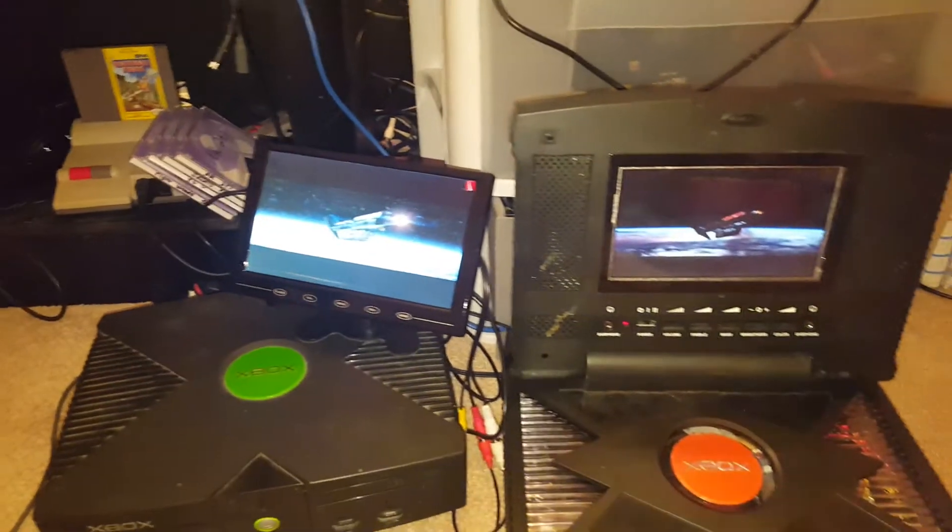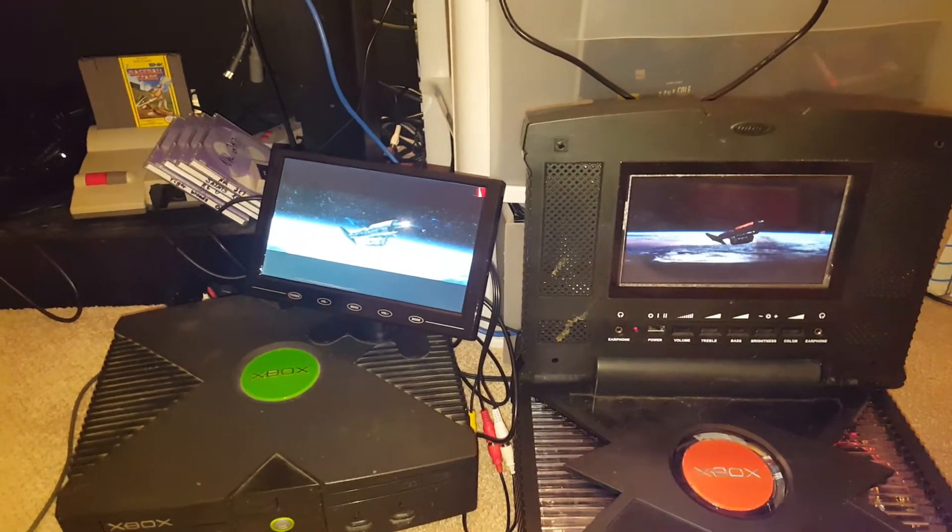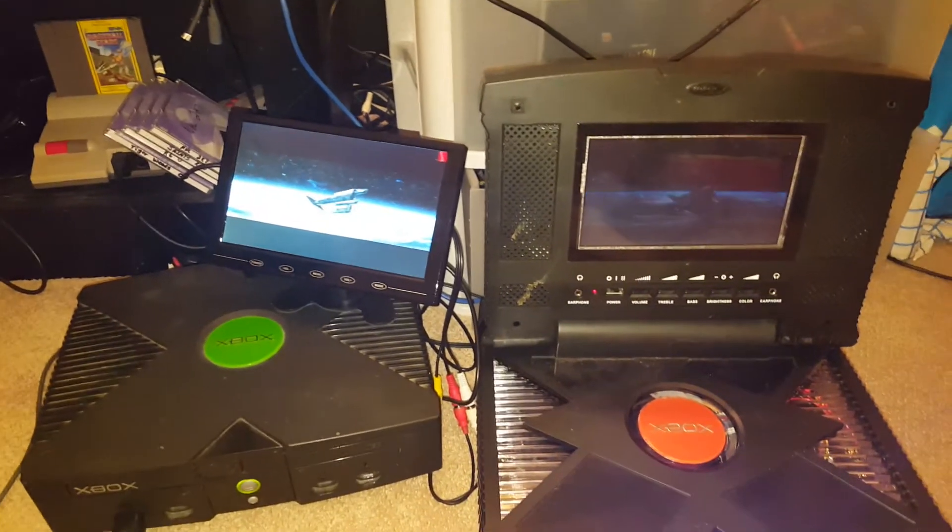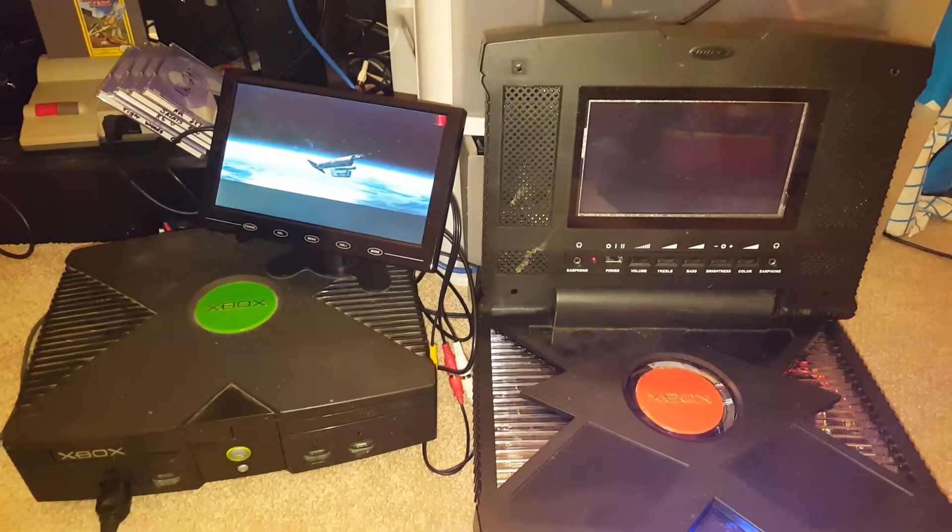I don't know why it kind of looks better on the composite screen on the right right now. It's weird.